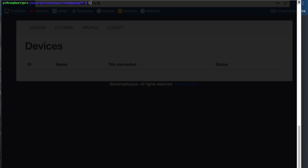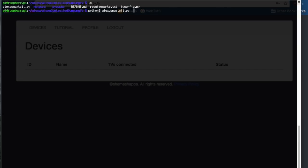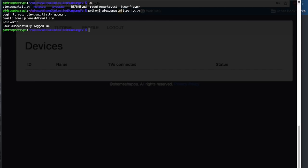Once you have that all out, you can go ahead and log in. This is going to log in directly into your Alexa Smart TV account that you should have just created. Once you log in, you're just going to register your device, which is registering the Raspberry Pi.